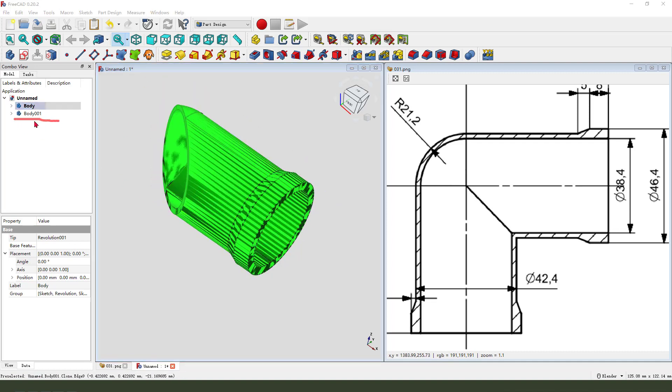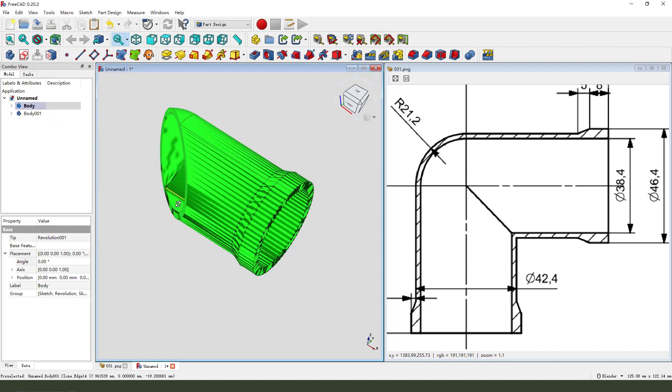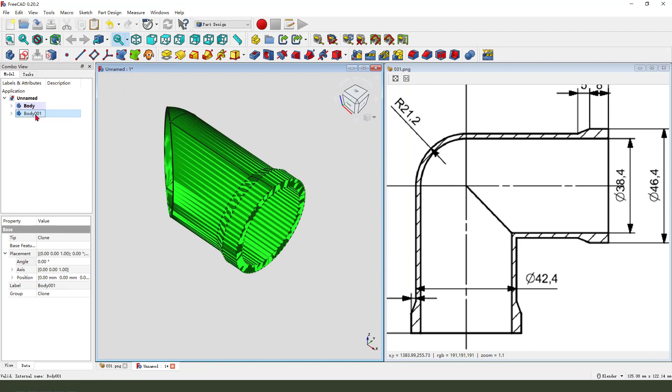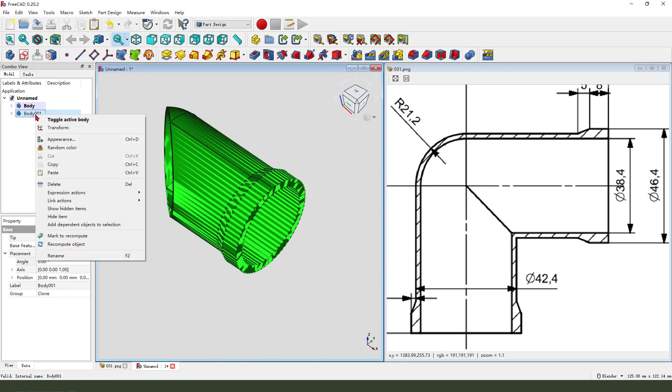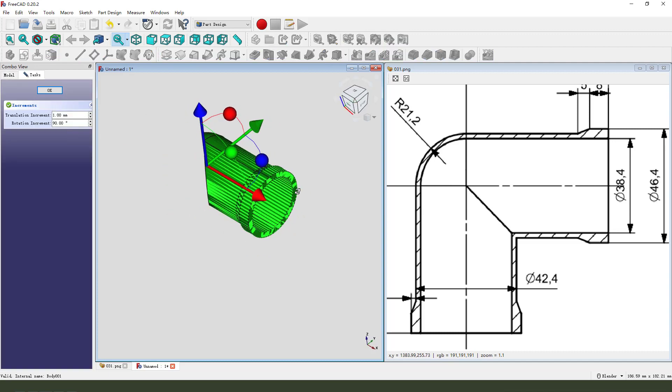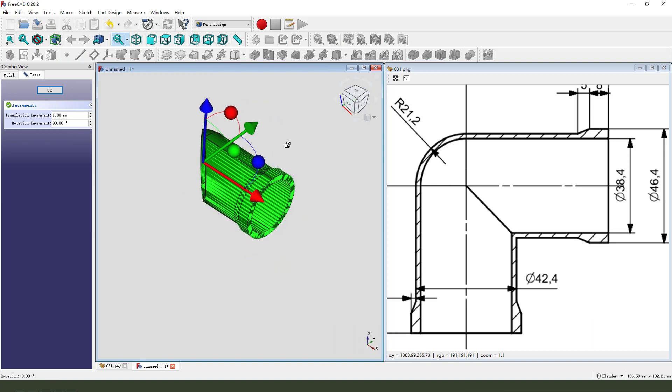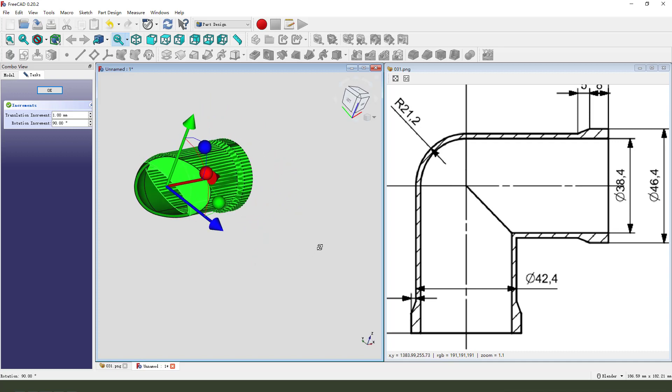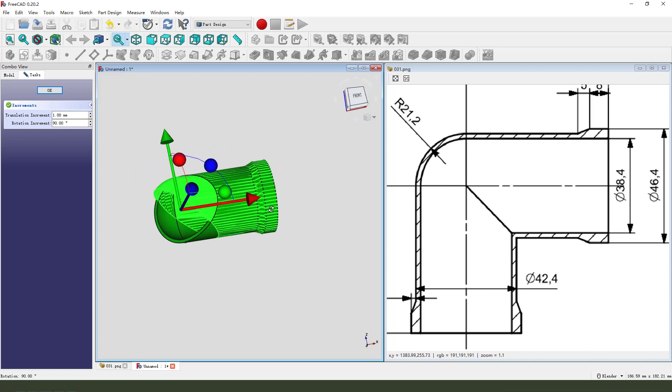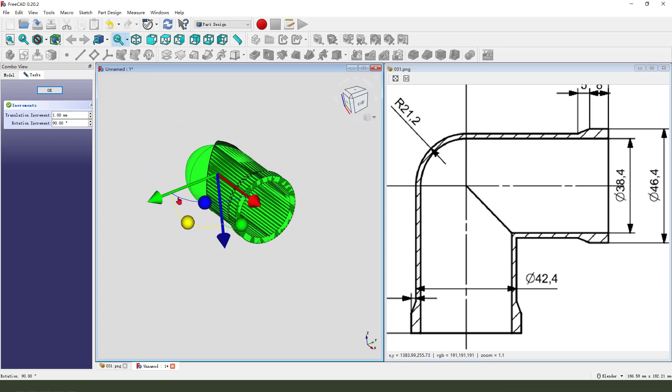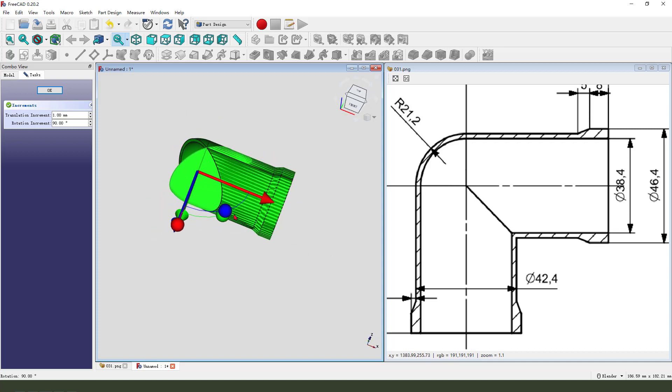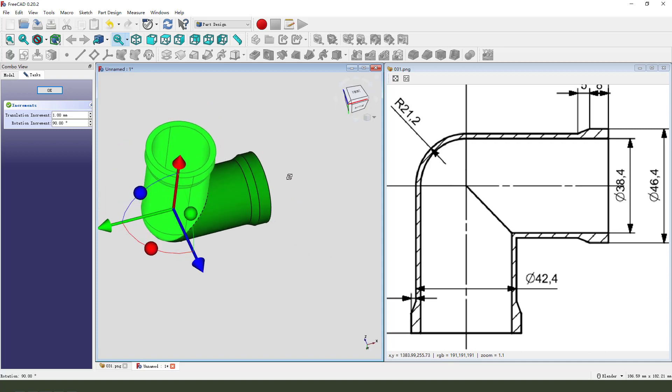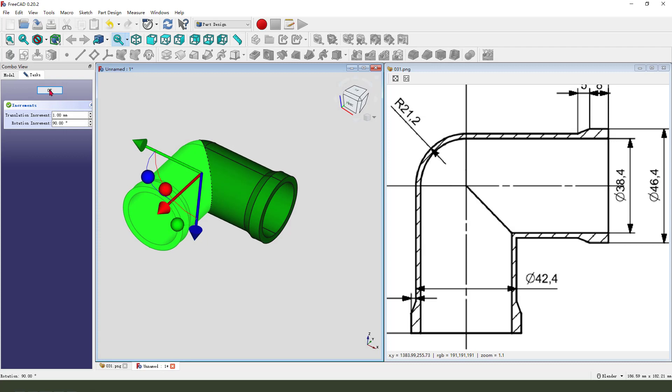Body001 is the clone. Select Body001, right-click Transform. Set rotation to negative 19 degrees. Okay, nice.